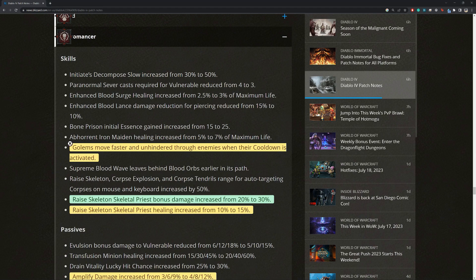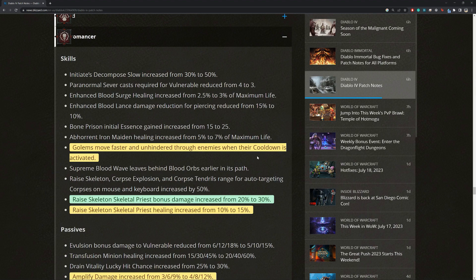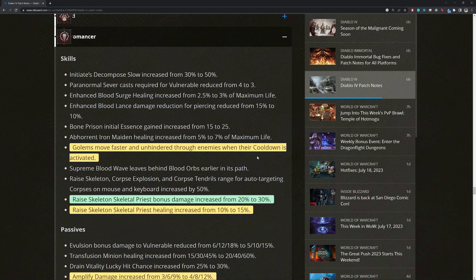So first we have golems move faster and unhindered through enemies when their cooldown is activated. Moving faster is huge. It can make the golem skill more reliable on demand. For example, if you use the iron golem with the stun ability, a crucial stun can often save us. Like sometimes when the golem is too far out and it has to path through a bunch of enemies to do the stun and try save us from an enemy that's attacking us, it came too late and we ended up dying. So this can be pretty huge.